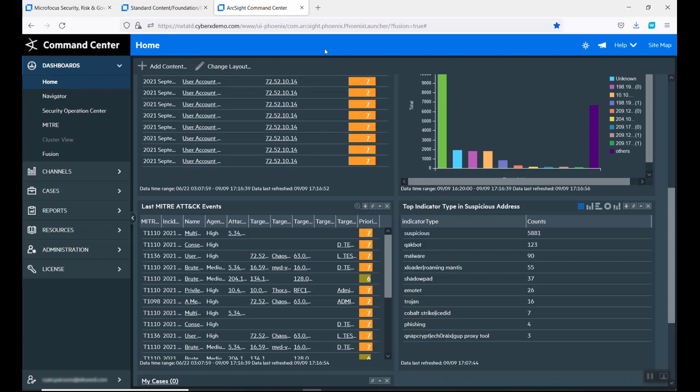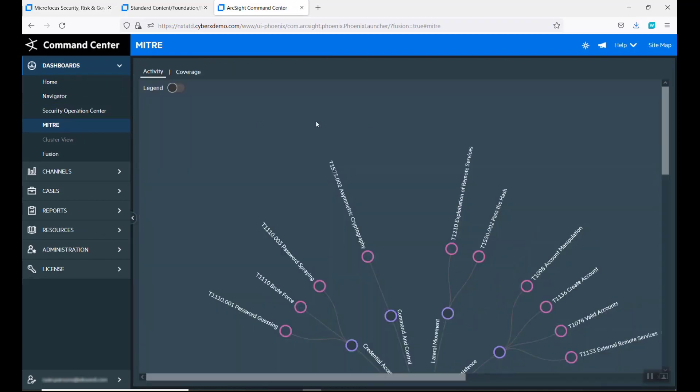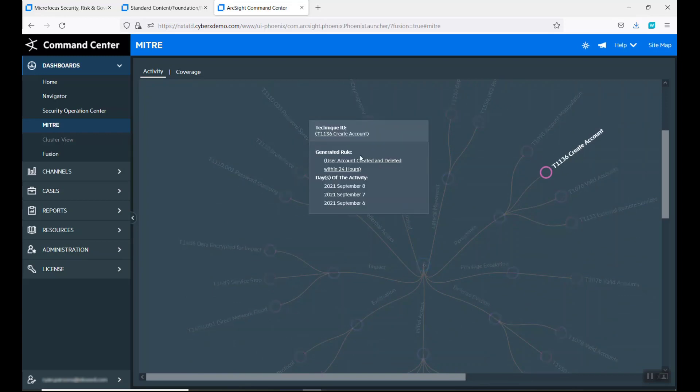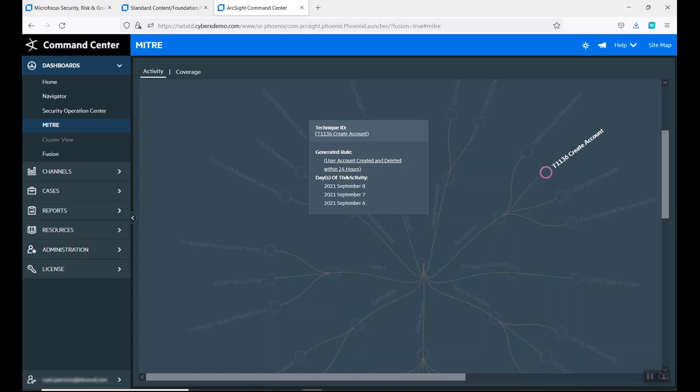If you come back here, we want to go look at our dashboard. 1136 is create an ID. When we look at this as a user account, create and delete within 24 hours.